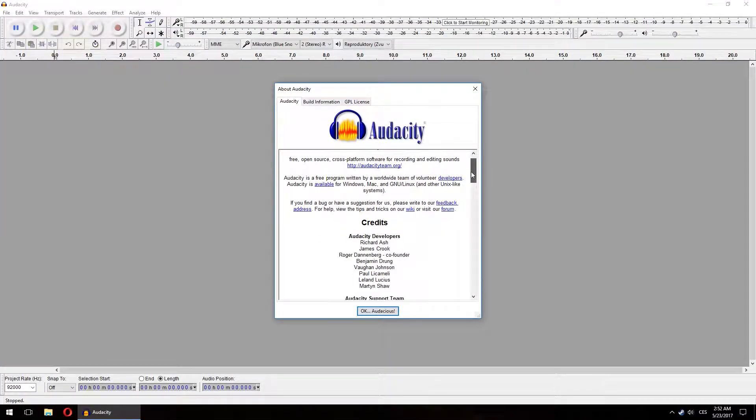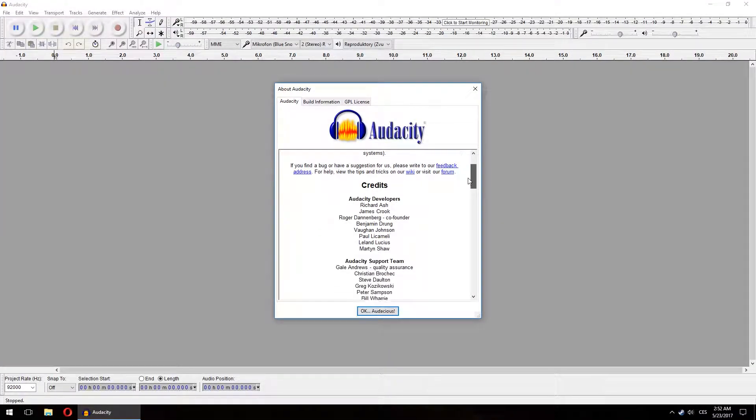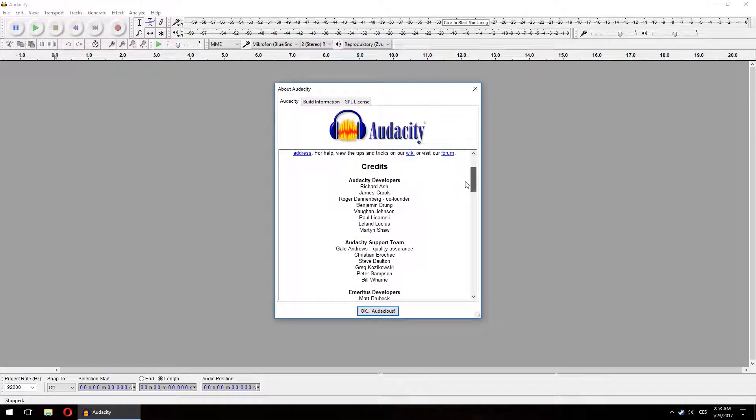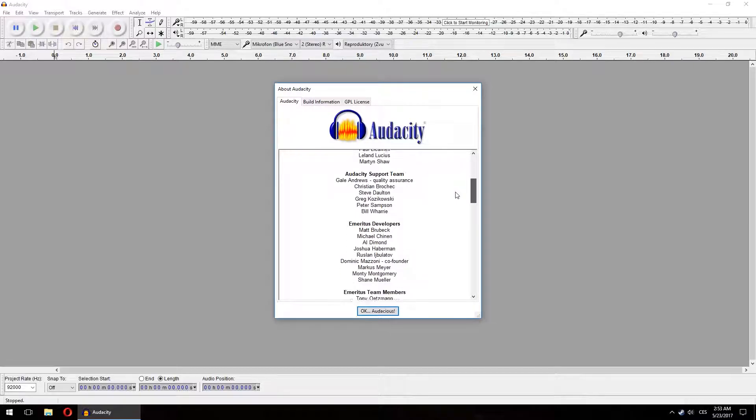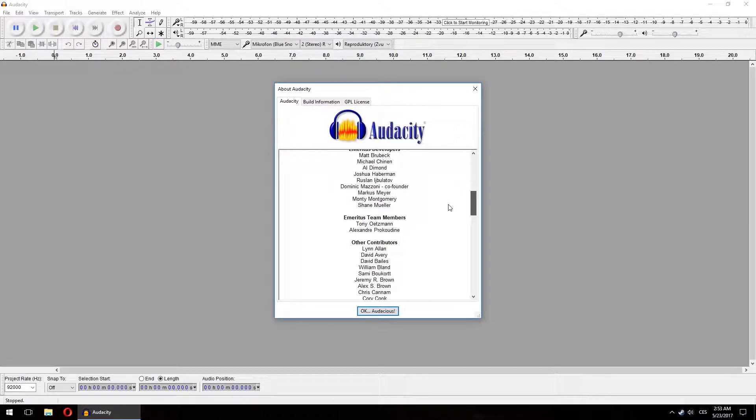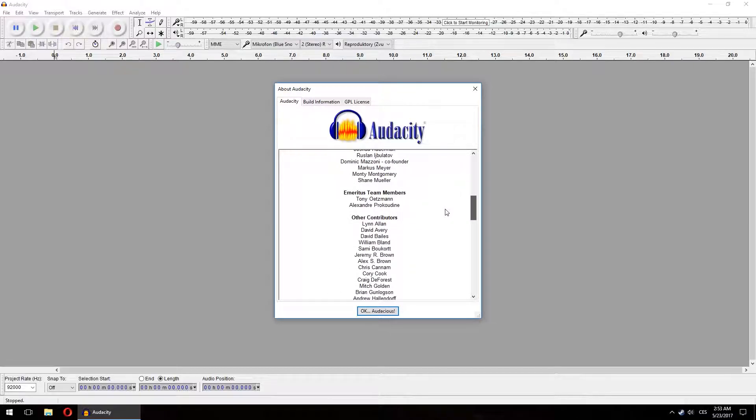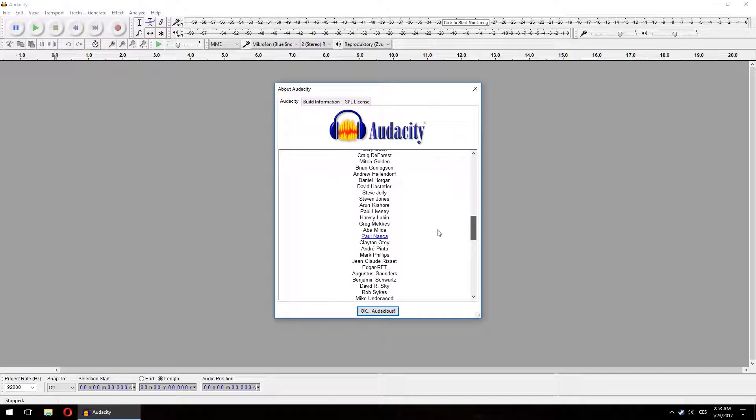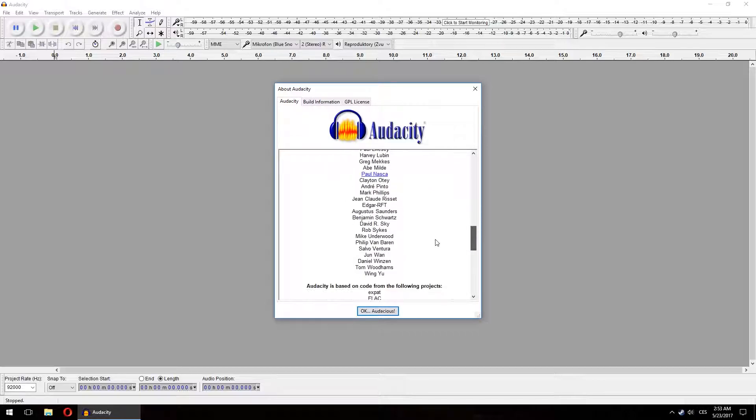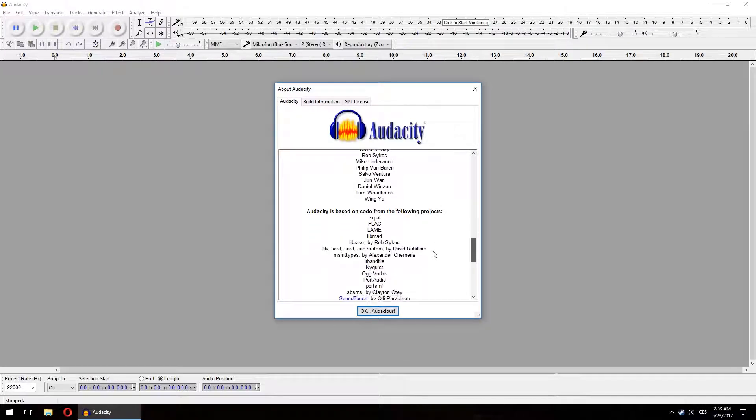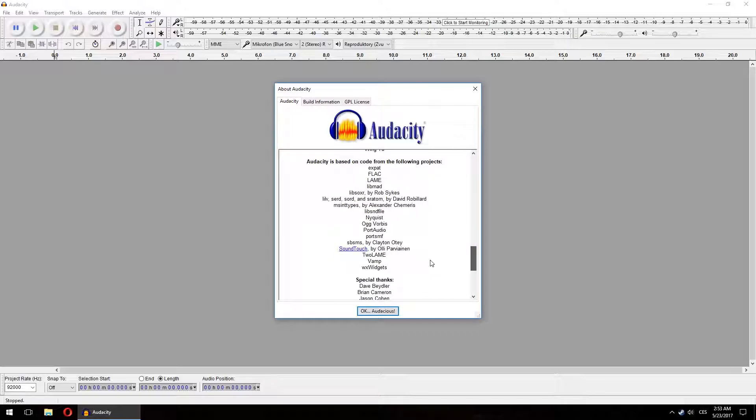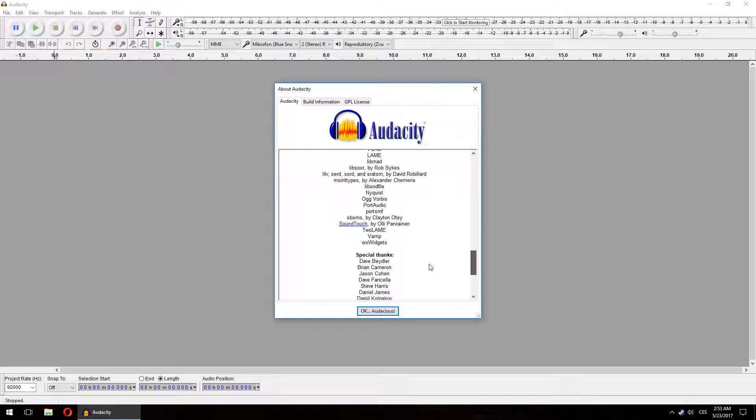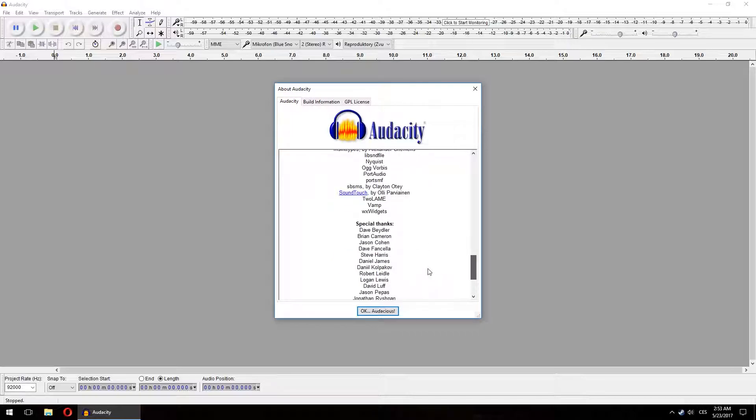The second thing you'll need to get to make great recordings is Audacity. A download link is under the video. This incredible piece of completely free software allows you to edit your audio recordings. So go and download it right now, though you probably already have it.